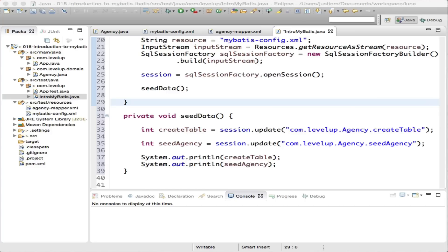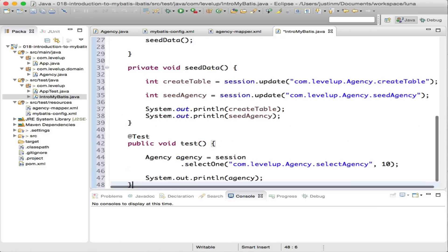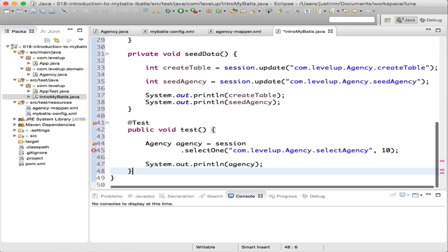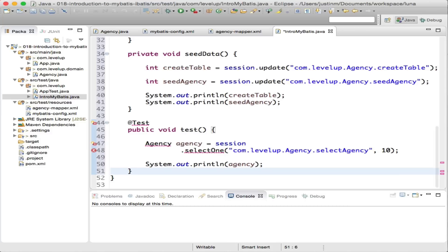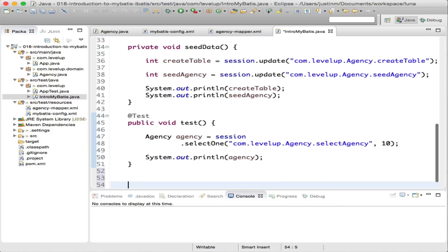Following the build and calling the seed data method, we'll populate the database with some dummy data. Next, calling sqlSession.selectOne will pass the namespace plus the ID while the selectOne method will return a single agency object.